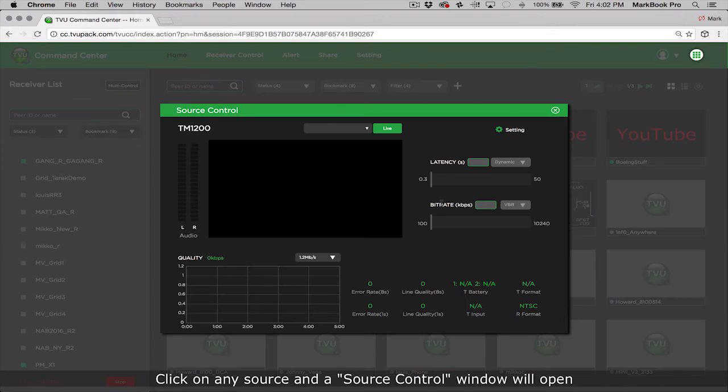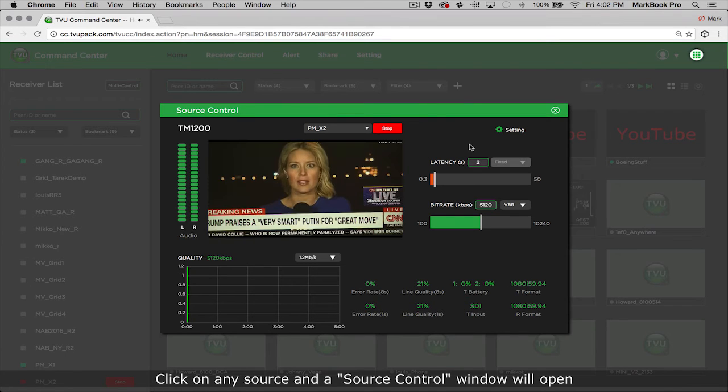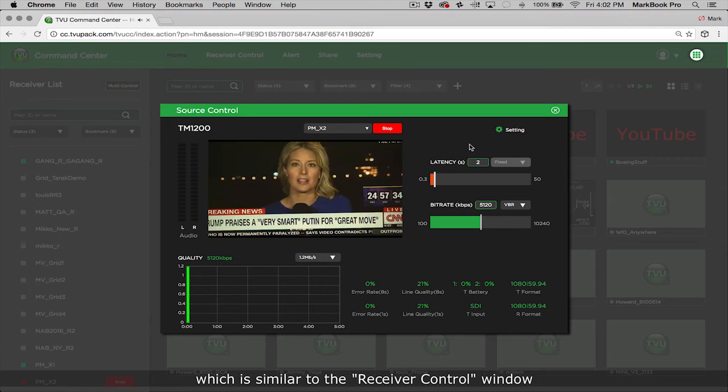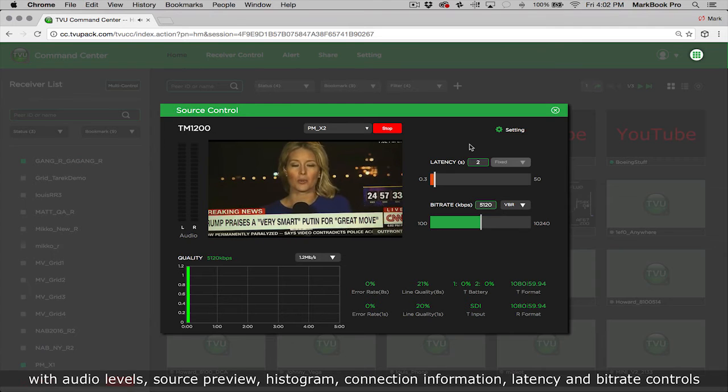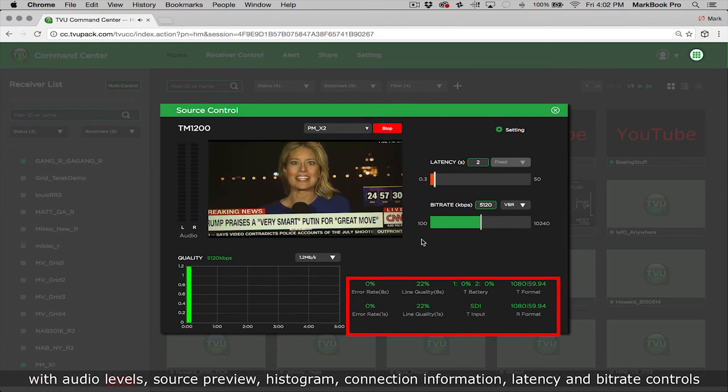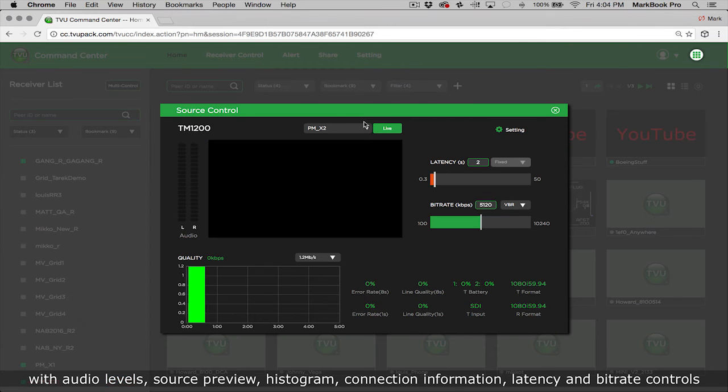Click on any source and the source control window will open, which is similar to the receiver control window with audio levels, source preview, histogram connection information, latency, and bit rate controls.